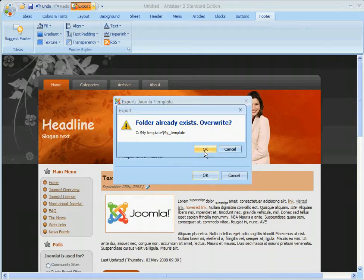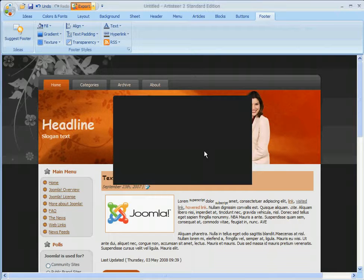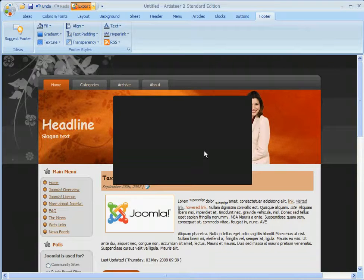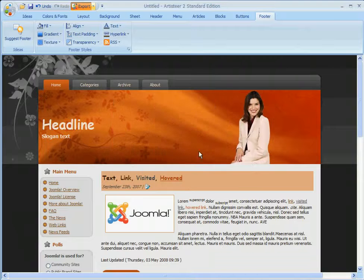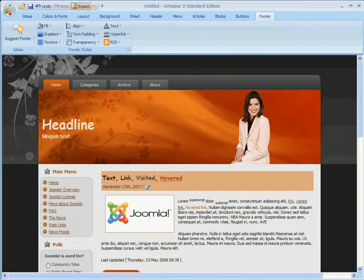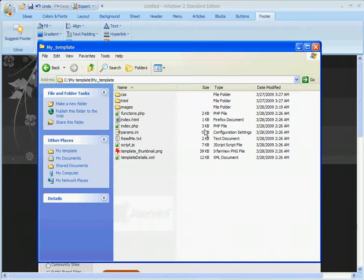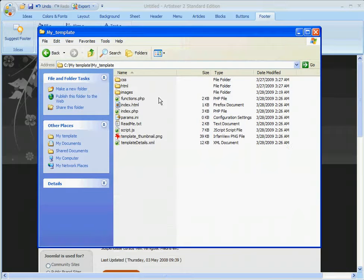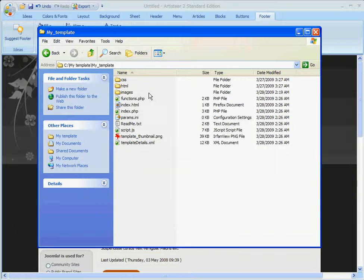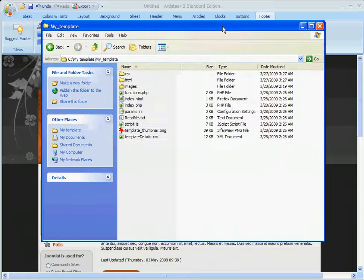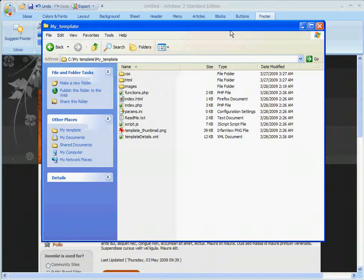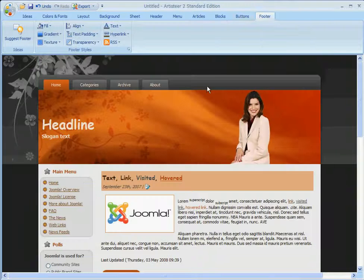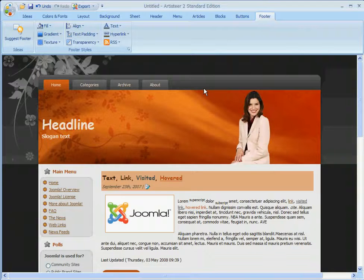Since we'd created a template there earlier, they ask us if we want to overwrite it. We'll click OK again. And we're done. Our template's completed. We can go to the folder that we exported to. See that all the files are indeed there. They're all set, ready to be uploaded to our Joomla website to be installed so we can use this template we just created.